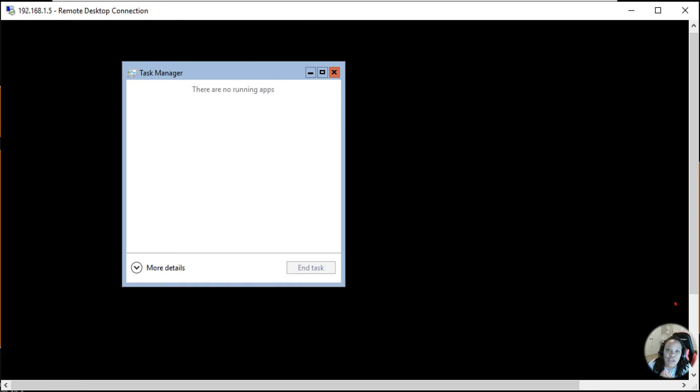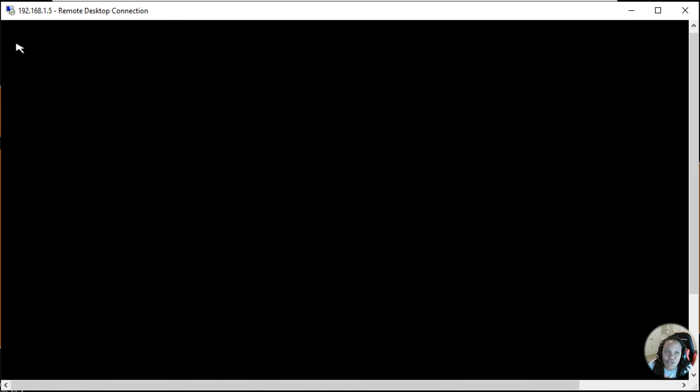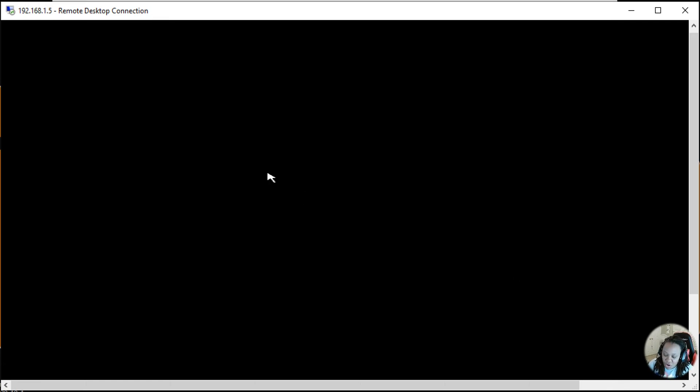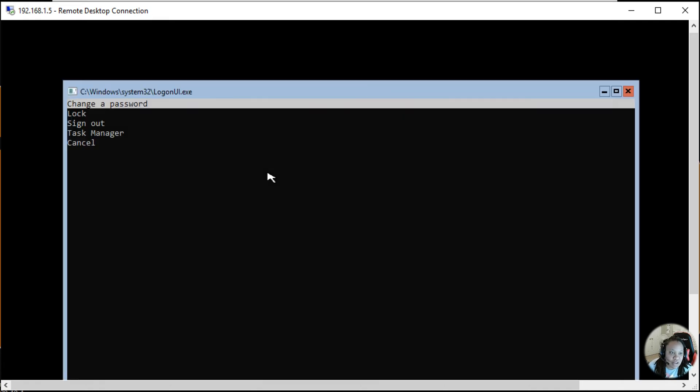If you're ever in a particular situation where your screen is black and you're already RDP'd into your server, if you press Ctrl+Alt and then the End key on your keyboard, it will pop up the login or logonui.exe.